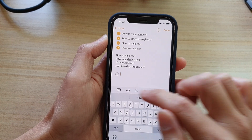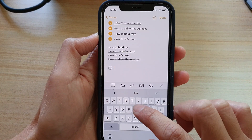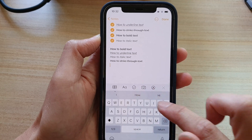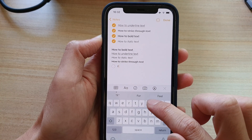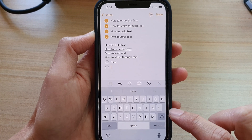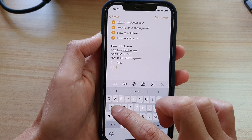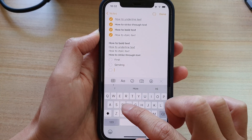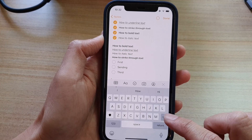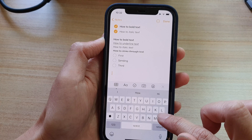Once the toolbar is visible, you can insert the checkmark by simply tapping on the checkmark button. When you press the return button, it will create another checkmark. If you tap on the return button twice, it will go to a new line without the checklist.